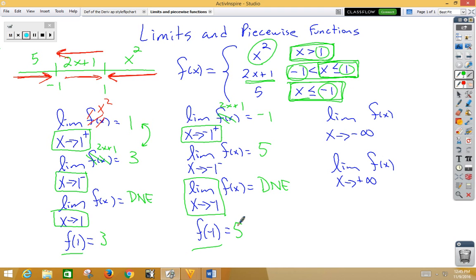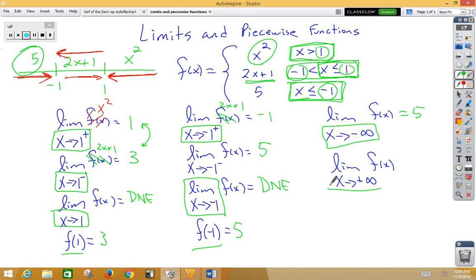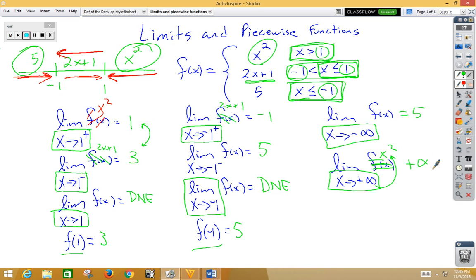Lastly, approaching negative infinity means going all the way left on the number line, which lands in the constant function 5 region, so we always get 5. For positive infinity, going all the way right means we use x squared. Squaring positive infinity still gives positive infinity.